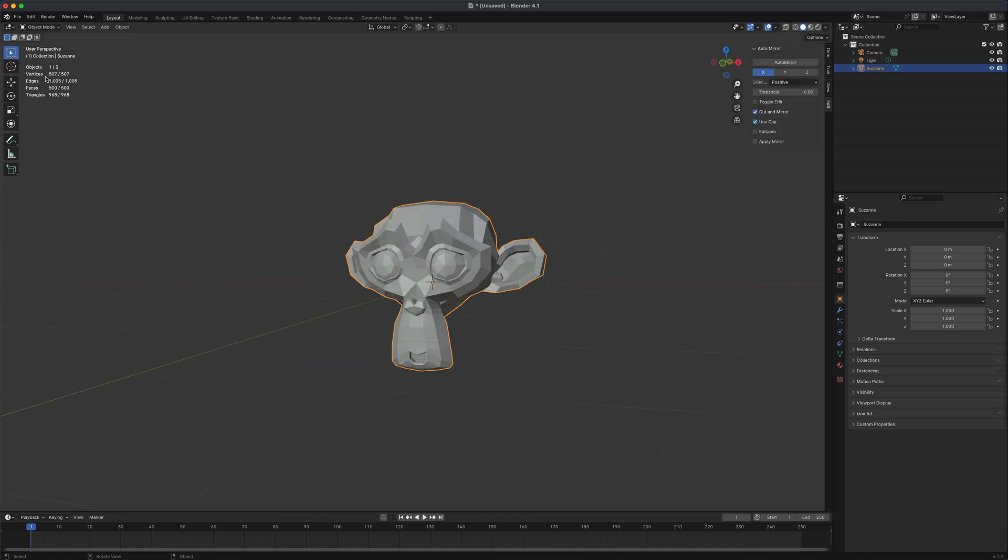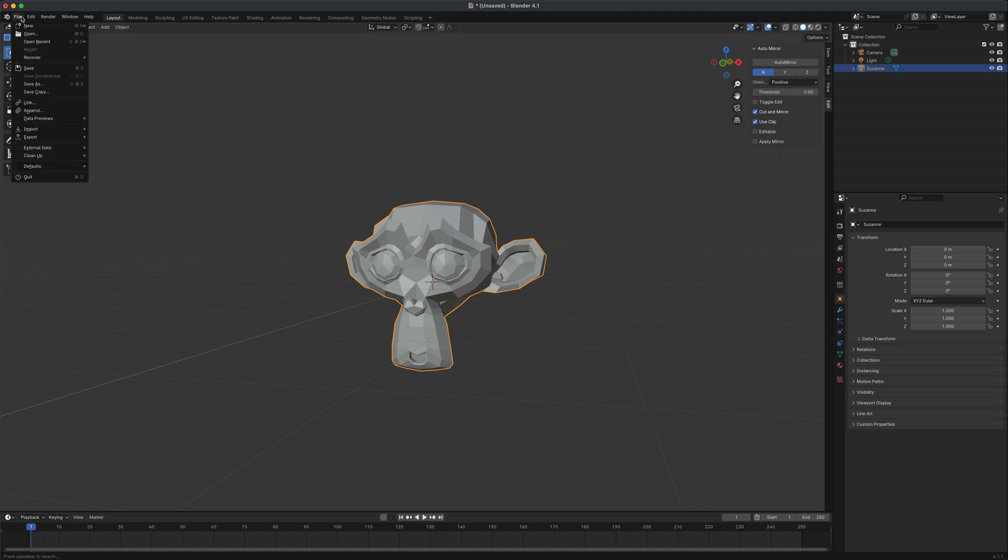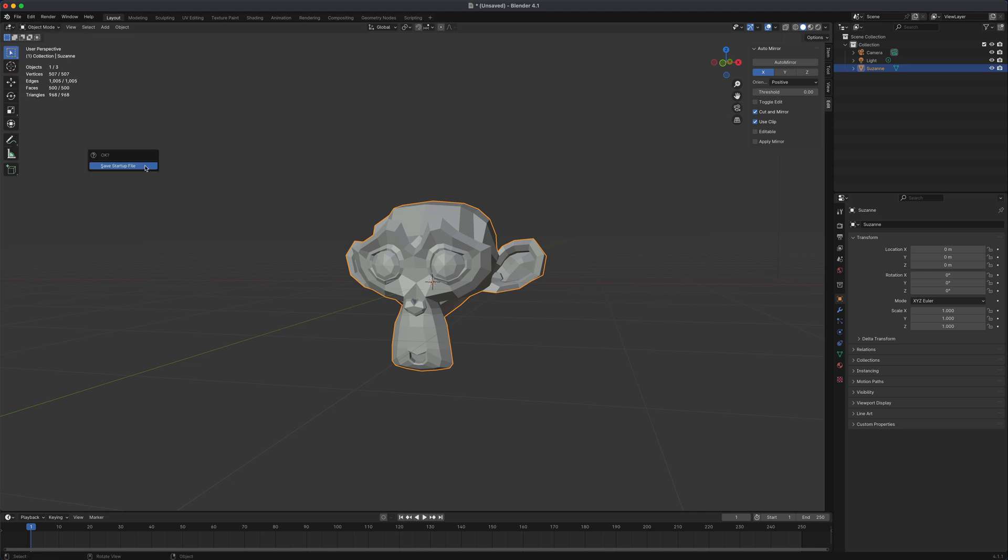If you wanted to keep that and have that always load, all you have to do is just go to file, defaults and say save startup file. And then if you say save, then this will be loaded every time you start Blender.